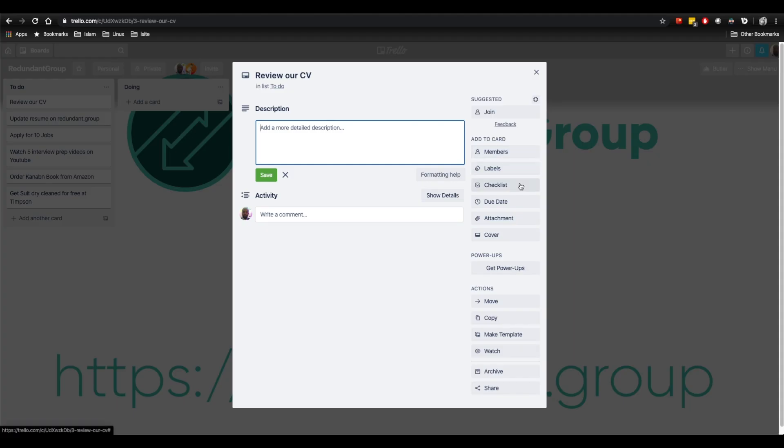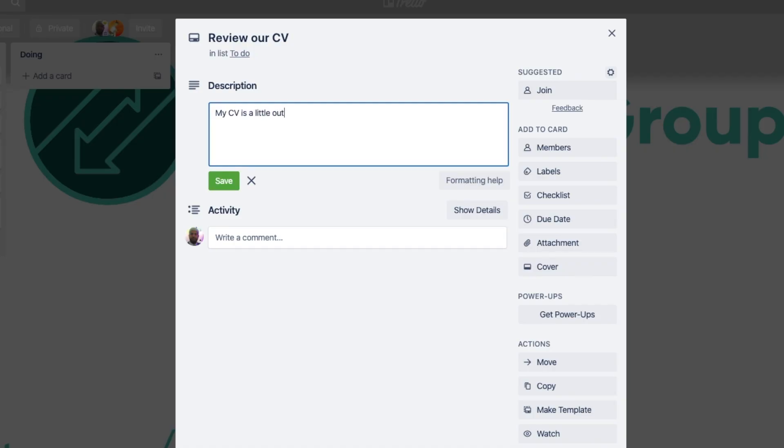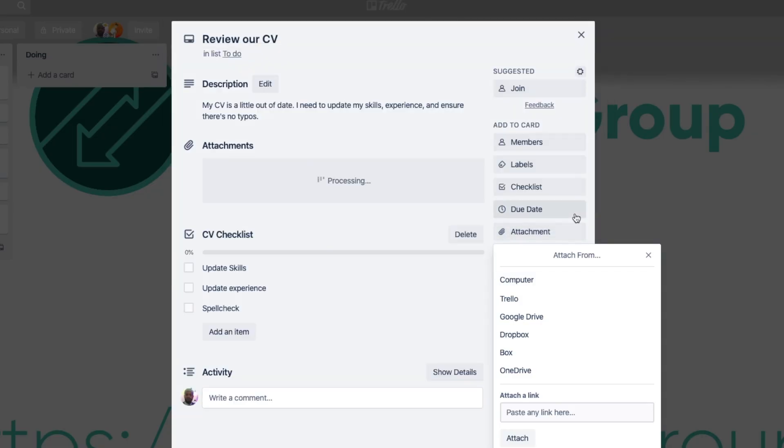Regarding our cards, they're not just headings — you can actually go into a lot of detail with them. Let's click on a card to see what options we have. We're able to set a description, add a checklist, set a due date, and even add attachments. So let's take our first card about reviewing our CV. We can add a description like 'My CV is a little out of date. I need to update my skills, experience, and ensure there's no typos.' We can even do this in the form of a checklist if it makes it easier to track. Using attachments, we can attach our CV. We'll set ourselves a due date of tomorrow. And that's it — we've detailed our first card.